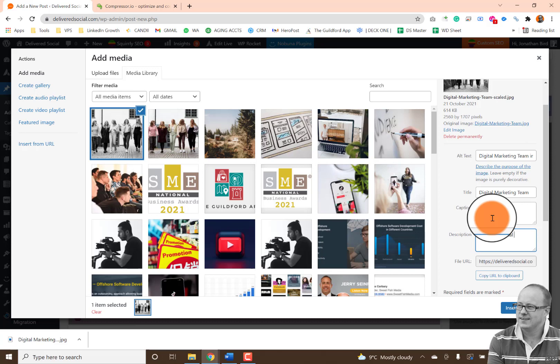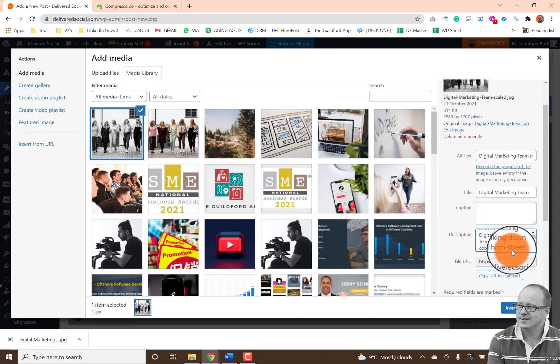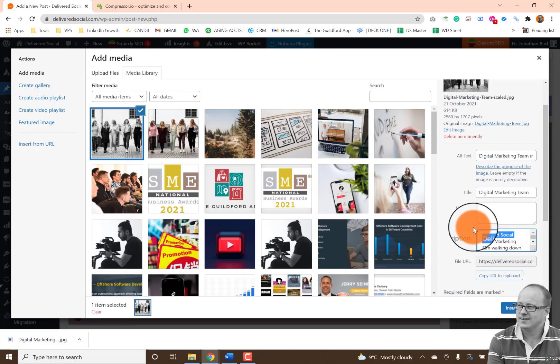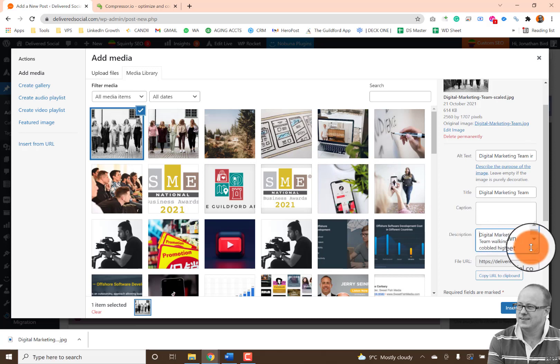So what I could write is something like delivered social digital marketing team walking down cobbled high street. And if someone were to look for something like that, that would actually be a fair representation of what that picture is. But obviously delivered social might be a bit too niche. So you might actually want to put digital marketing team walking down cobbled high street, and that would accurately do what that is.